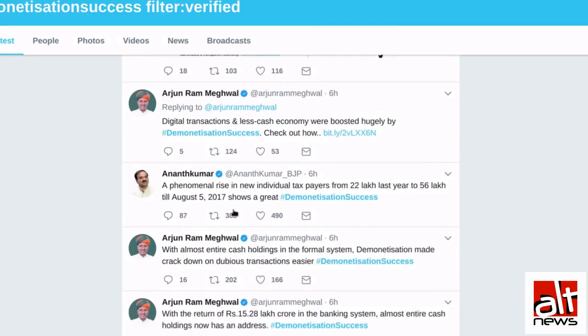Now, for example, Anand Kumar. A phenomenal rise in new individual taxpayers from 22 lakh last year to 56 lakhs.